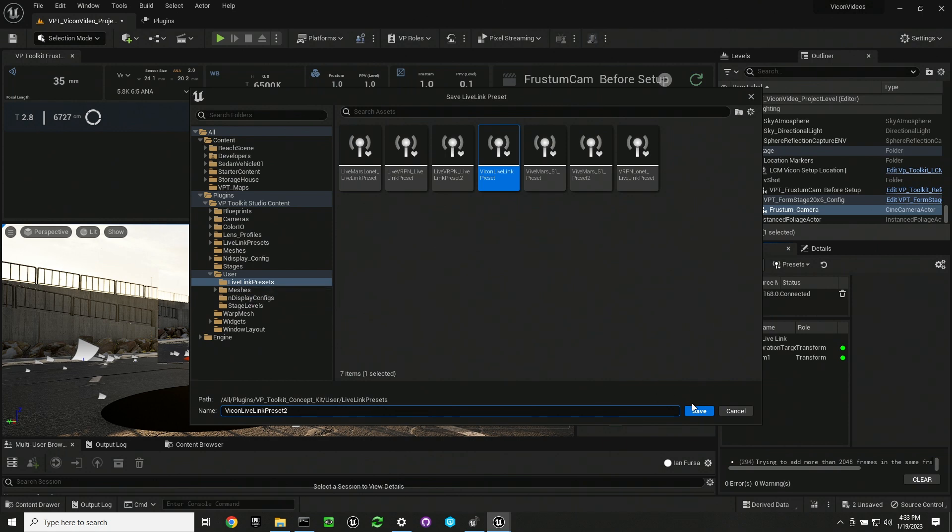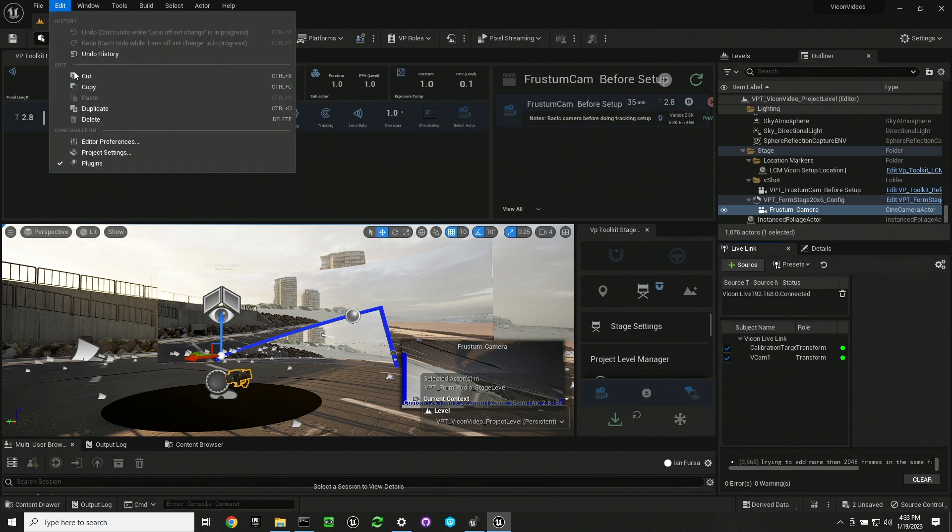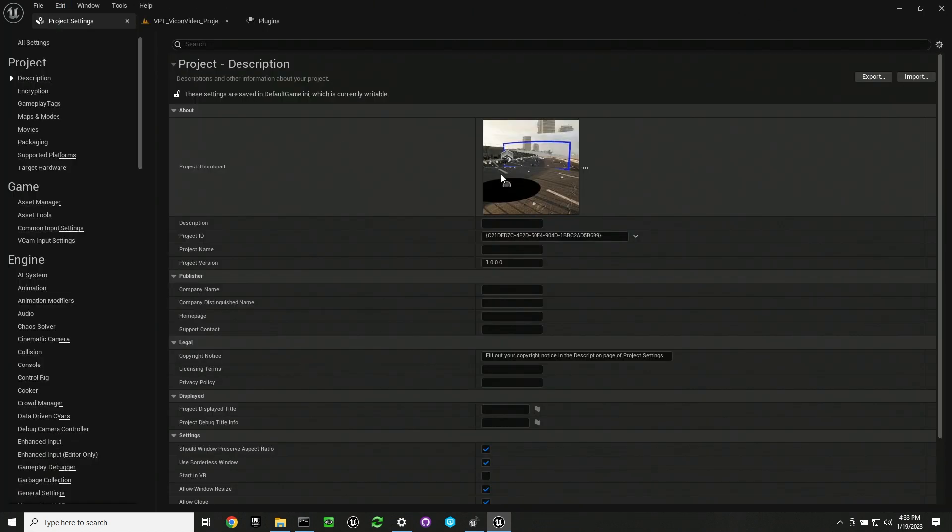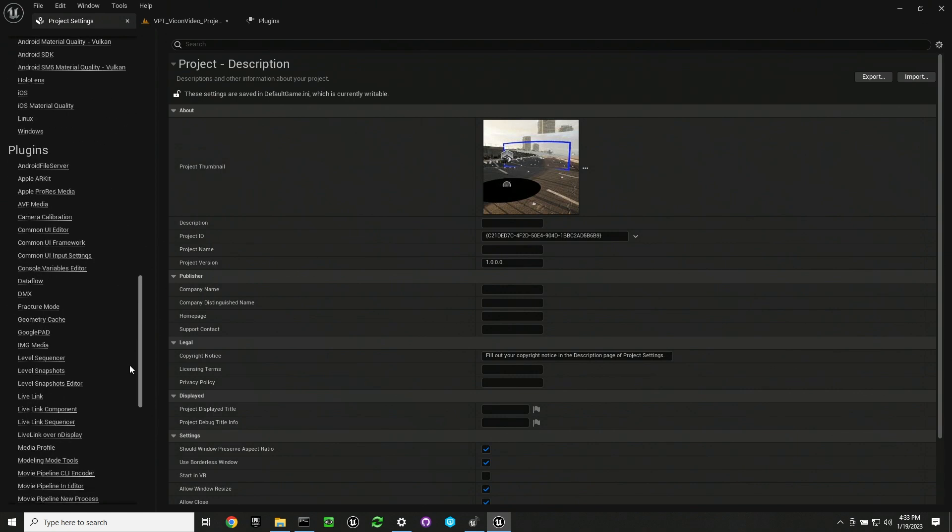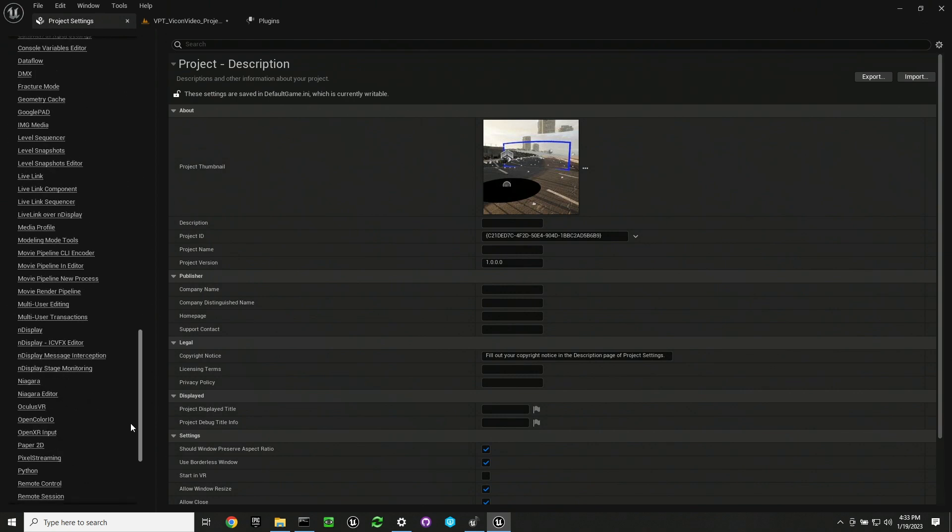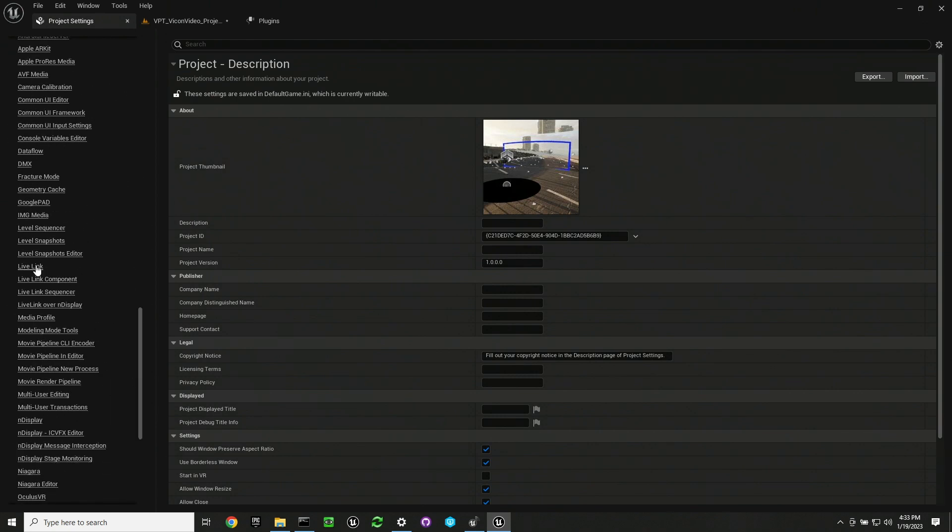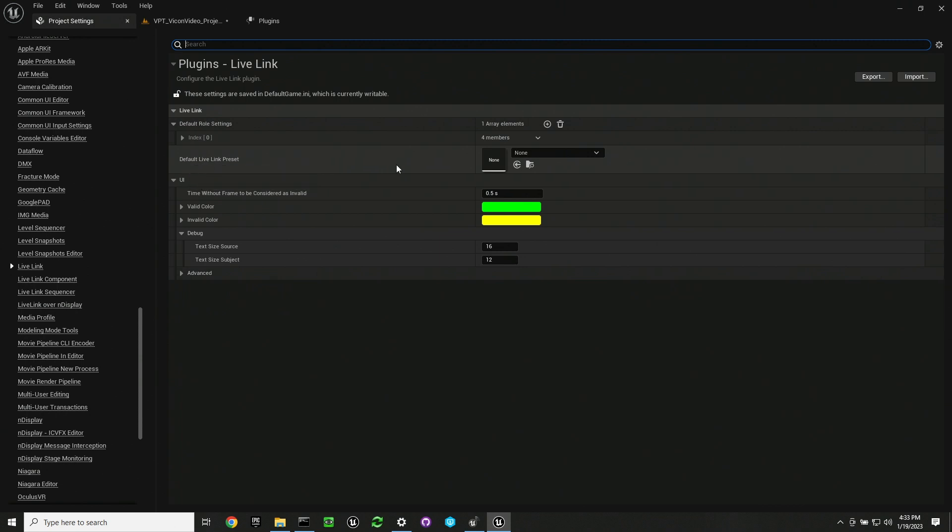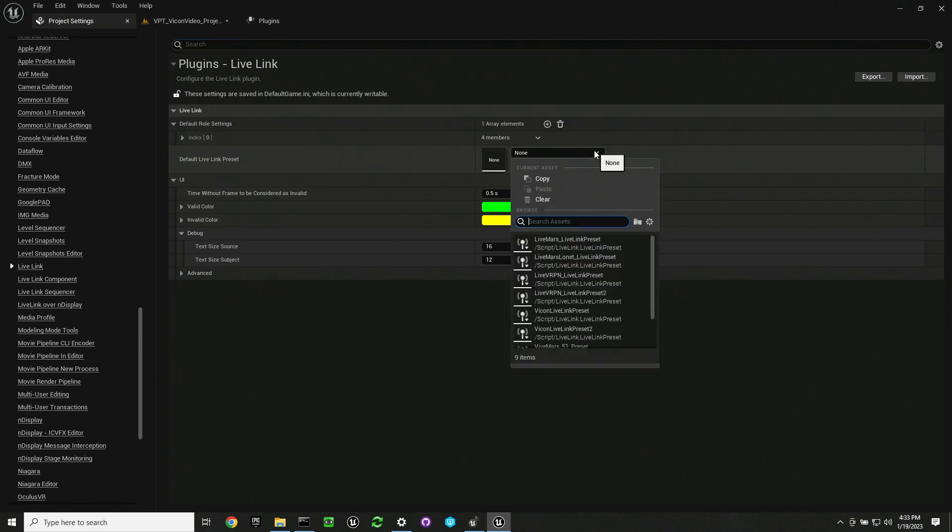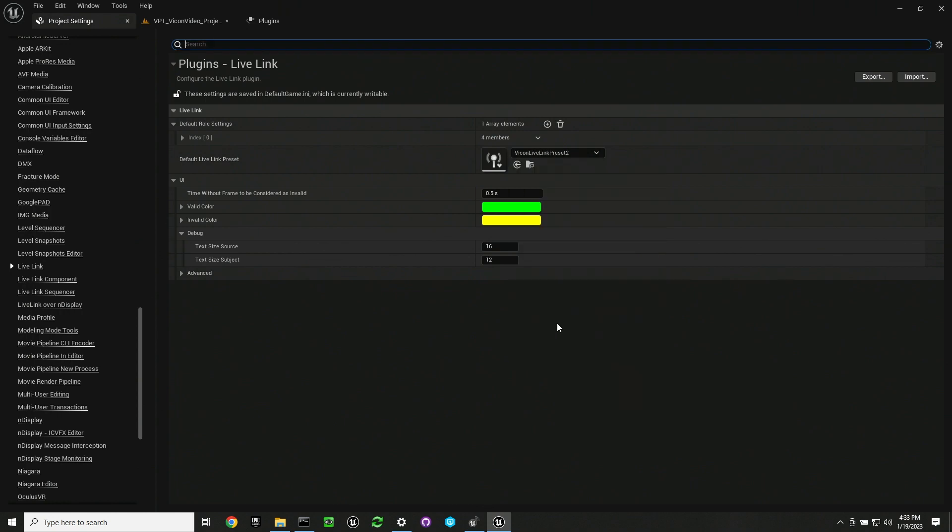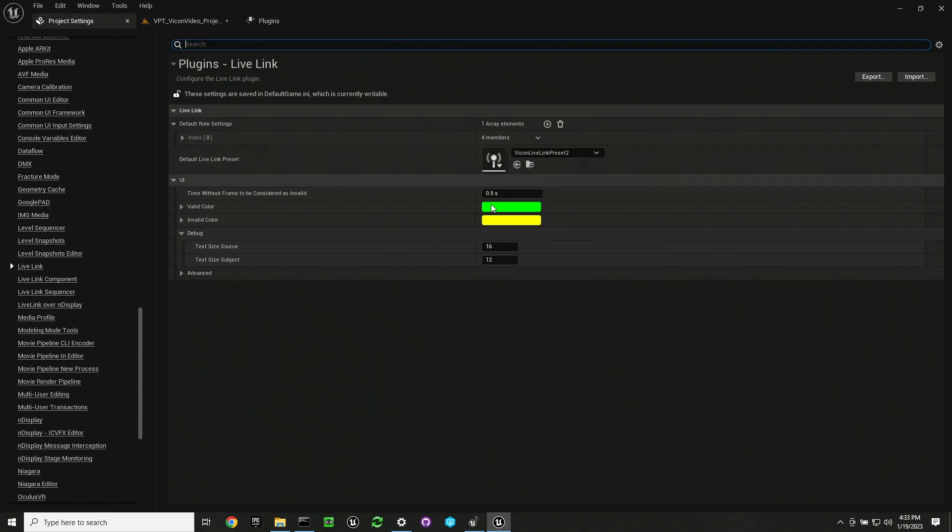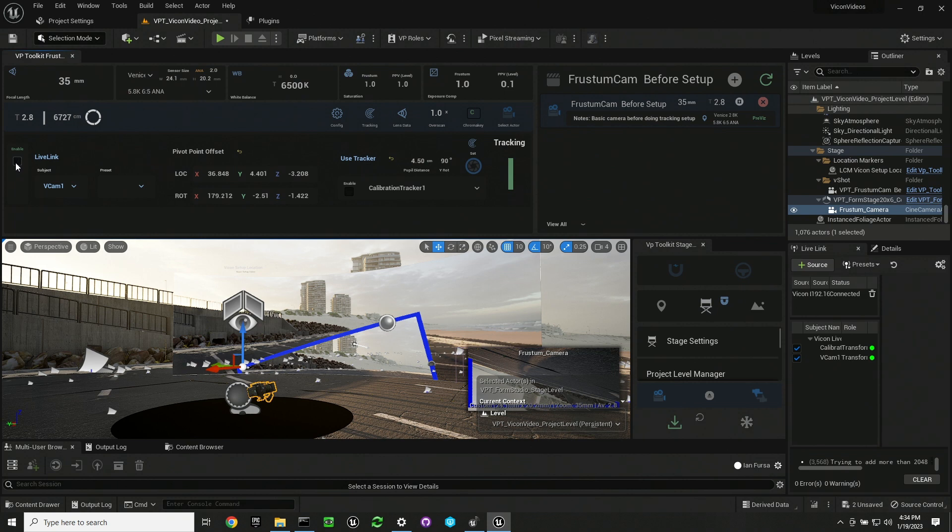Once you've saved that preset, you want to go to your project settings and then scroll down to live link. You'll want to set the live link to be the default so that when your nDisplay and other editors are launched and fire up with Unreal Engine, it will have this live link preset as its default.